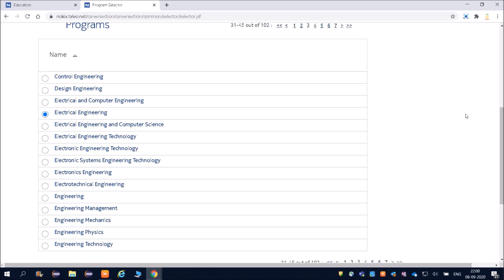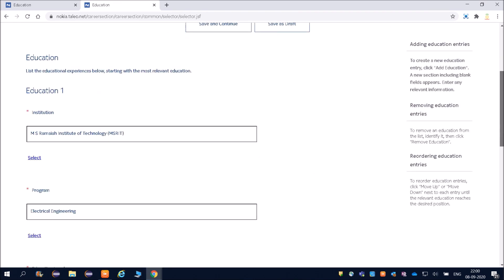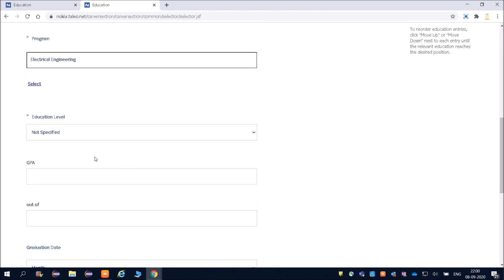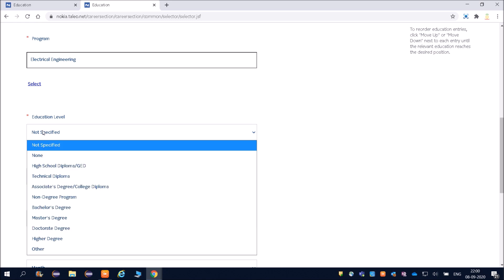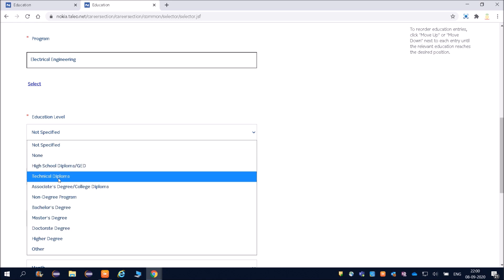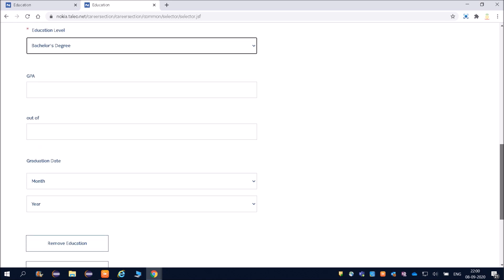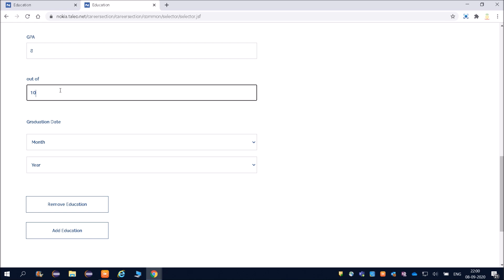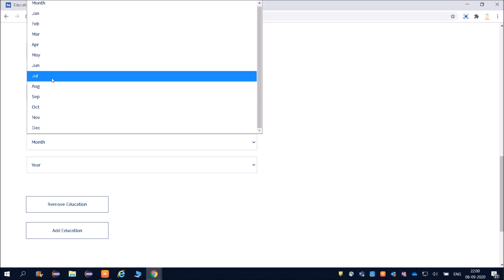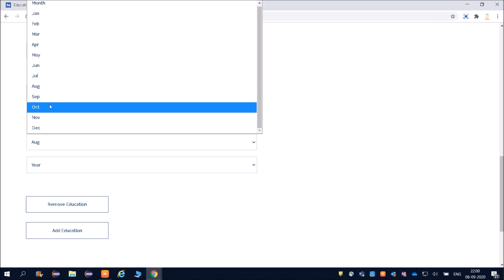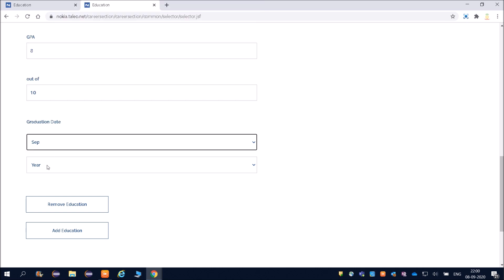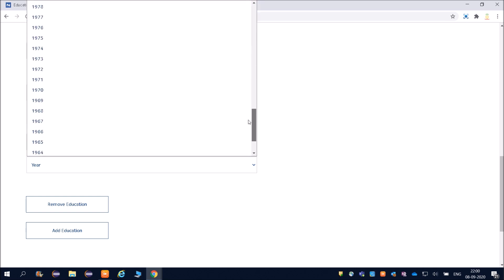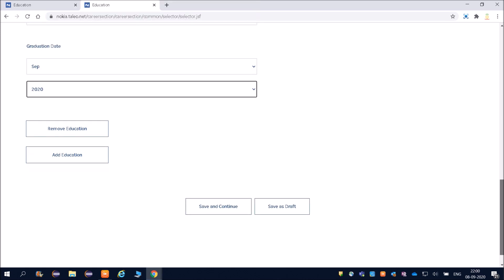Very good. Now friends, education level. Here you can select—I will select Bachelor's Degree. So randomly I'm filling it out. Then you can fill your GPA—8 out of 10. Graduation date—I will put September 2020 because this is for 2020 and 2019 batch. Then save and continue.